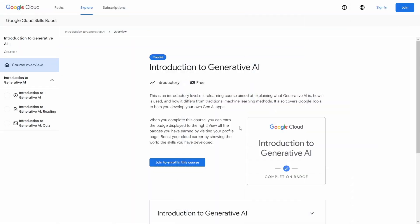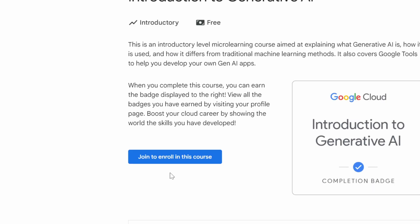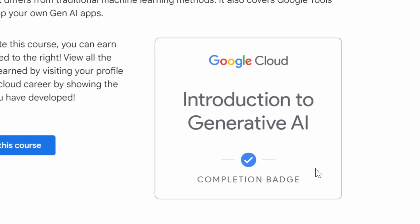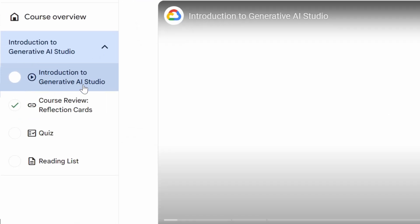Number one: Introduction to Generative AI by Google. This is an introductory-level micro-learning course aimed at explaining what generative AI is, how it is used, and how it differs from traditional machine learning methods. It also covers Google's tools to help you develop your own gen AI apps. All you need to do is join to enroll. You'll also get a completion badge once you've finished. Inside, you'll see videos, an introduction to Generative AI Studio, course review, reflection cards, a quiz, and a reading list.